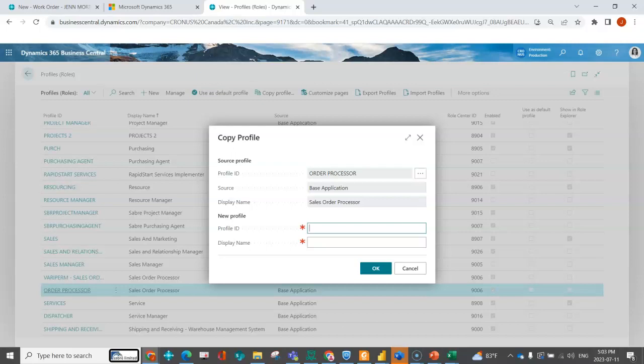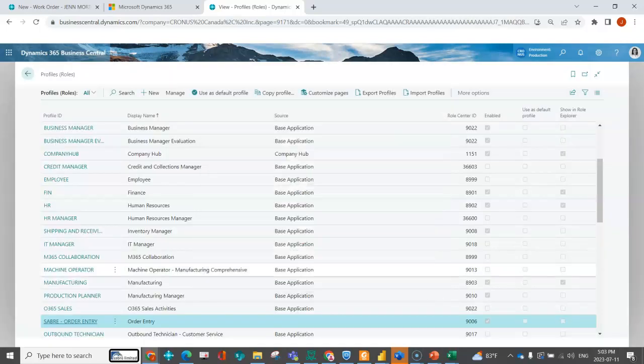I typically want the profile ID. I like to have my company name in the beginning, so it's very obvious to me that it's something that I created. And then maybe I want order entry to be what they see when they log in because that's how they refer to themselves. So I'm going to go ahead and I'm going to do that.